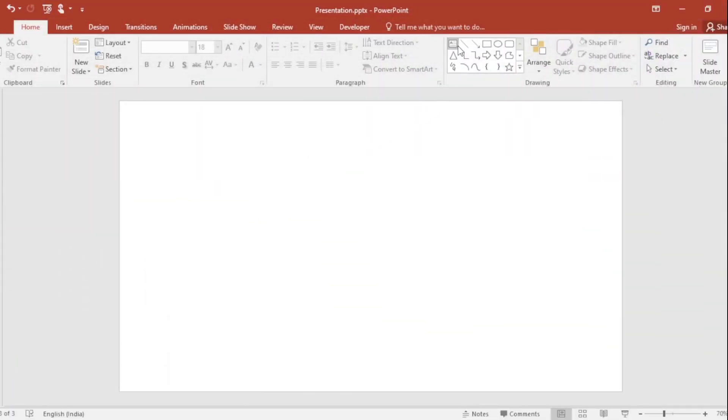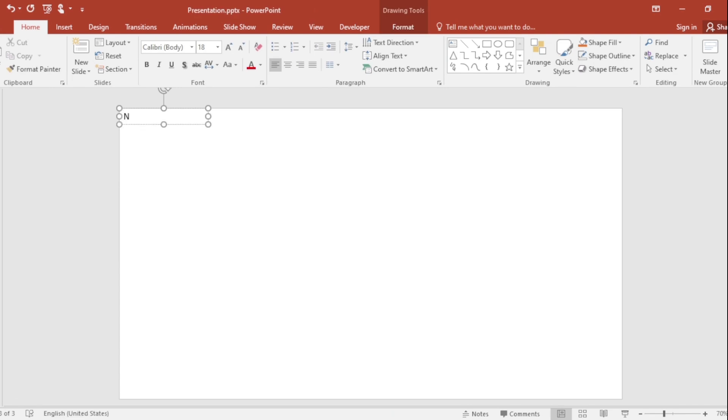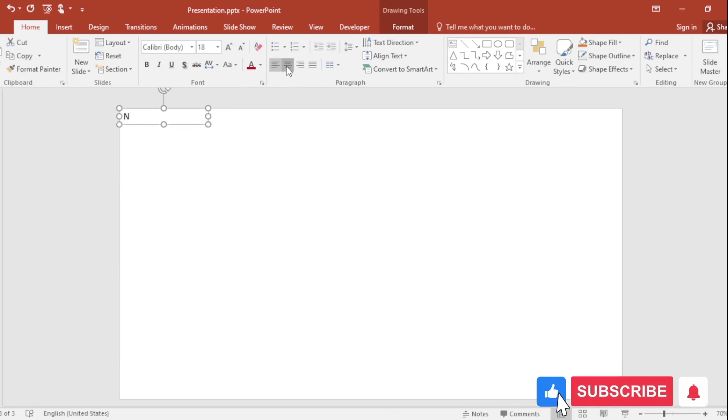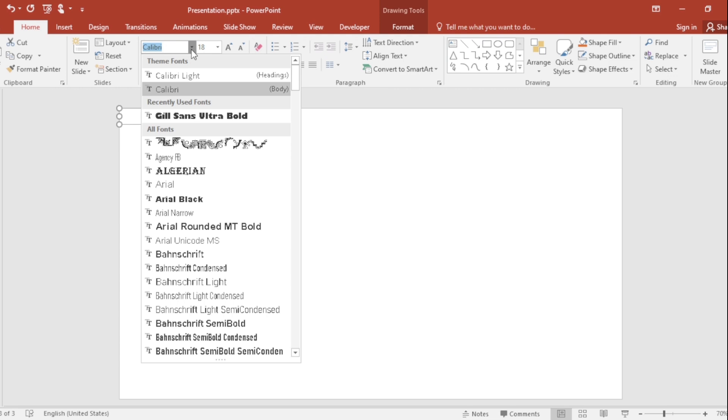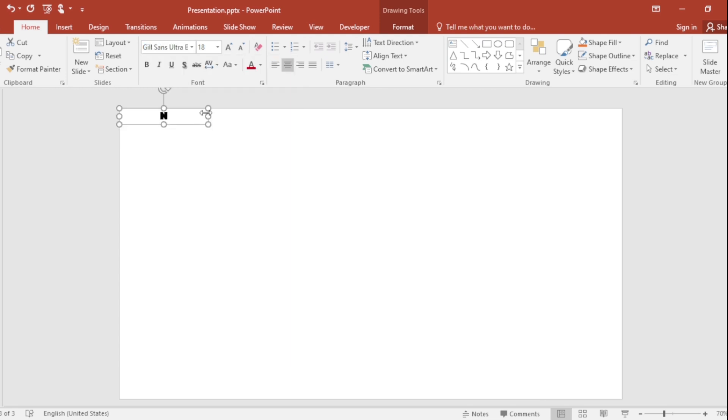First, add a text box. Type N here. Center the content and customize the font. For a modern look, I recommend using a bold font and increase the font size.